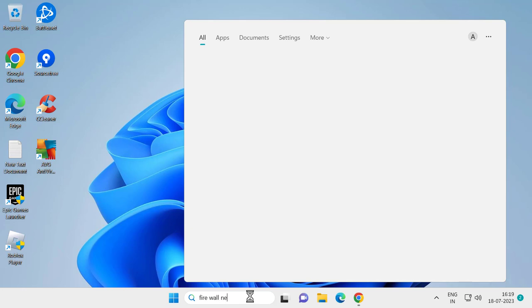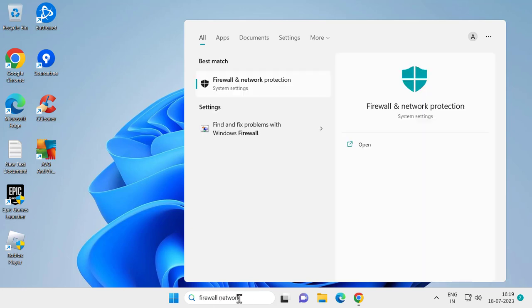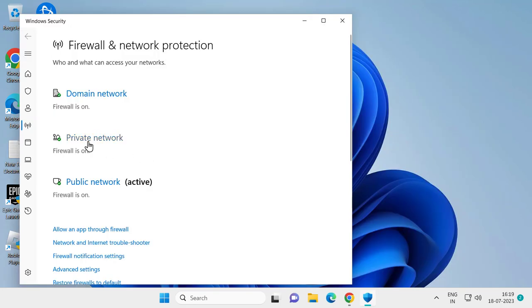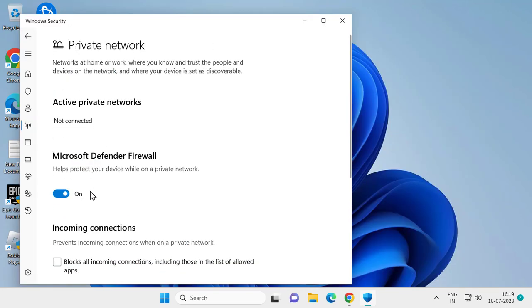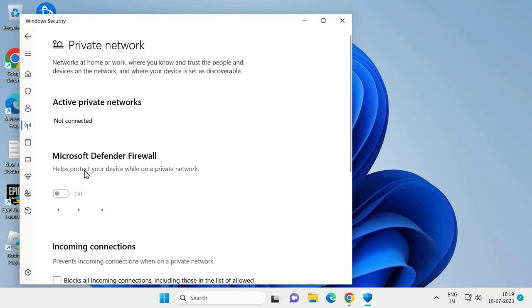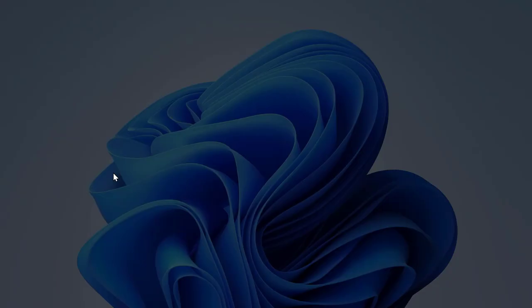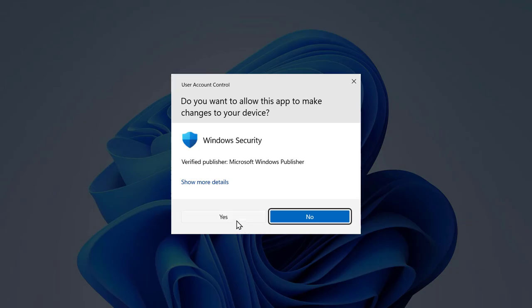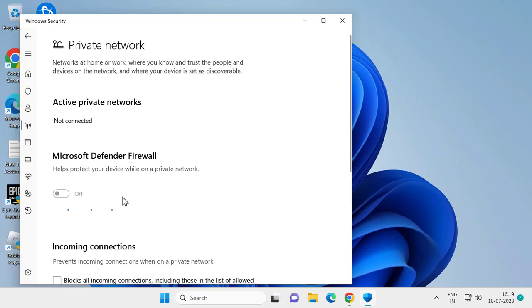Protection. Search for Firewall Network Protection, click on it, select Private Network. Click on Private Network and turn off the Microsoft Defender Firewall. You just need to turn it off.